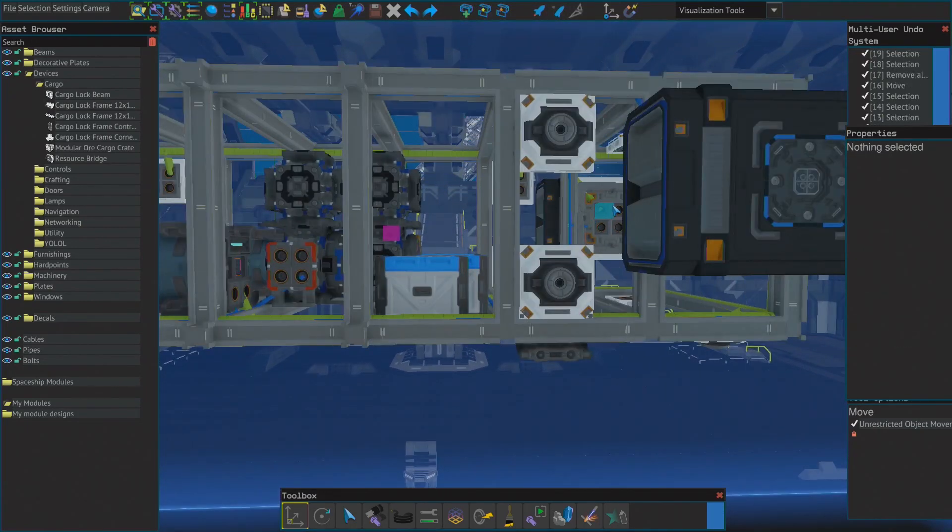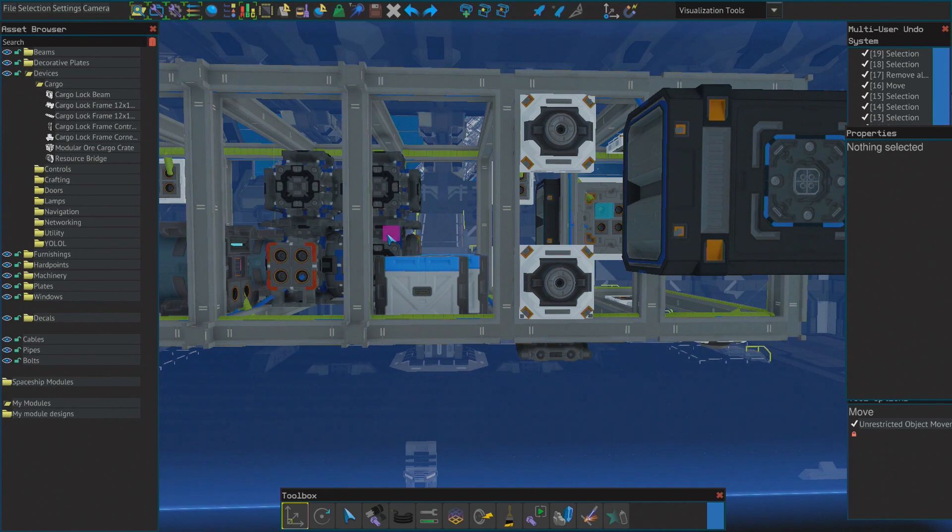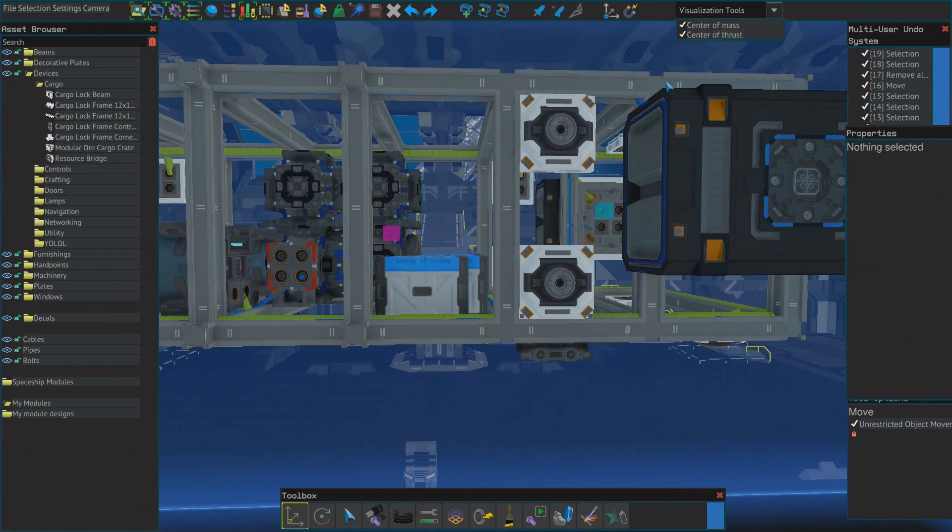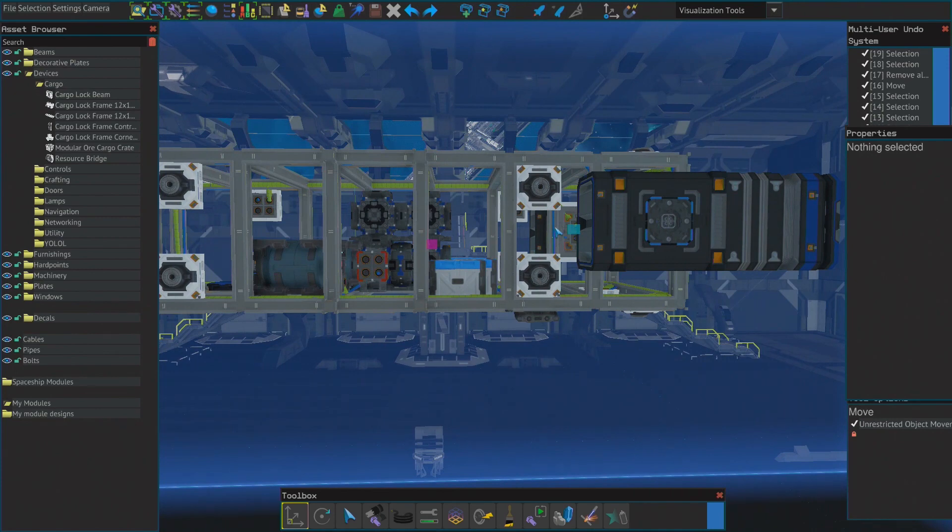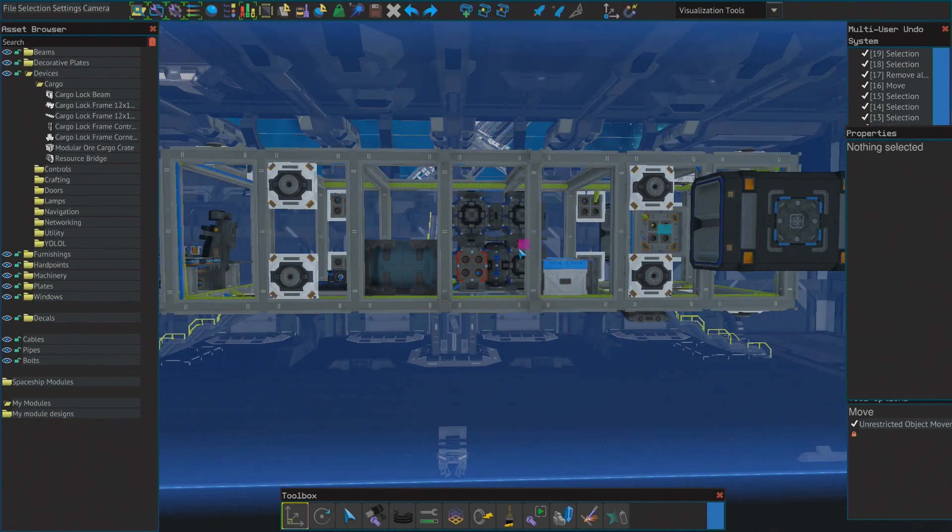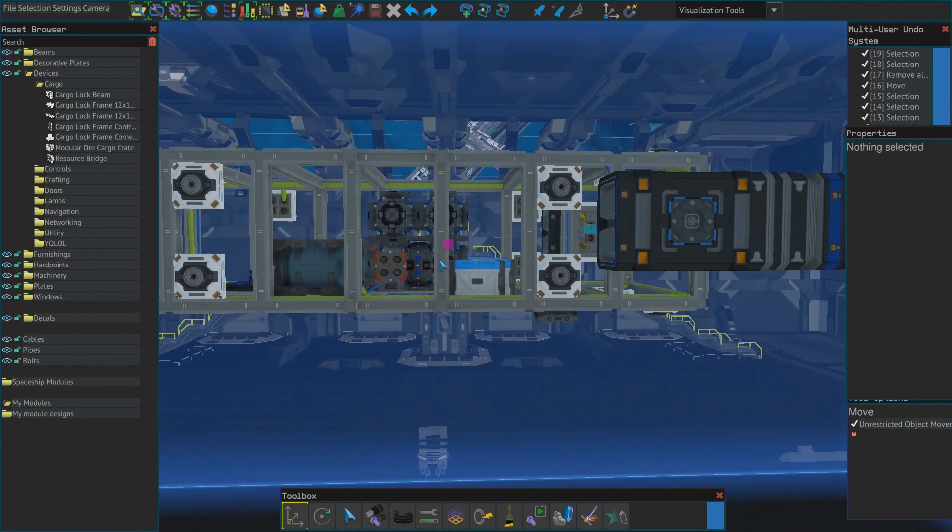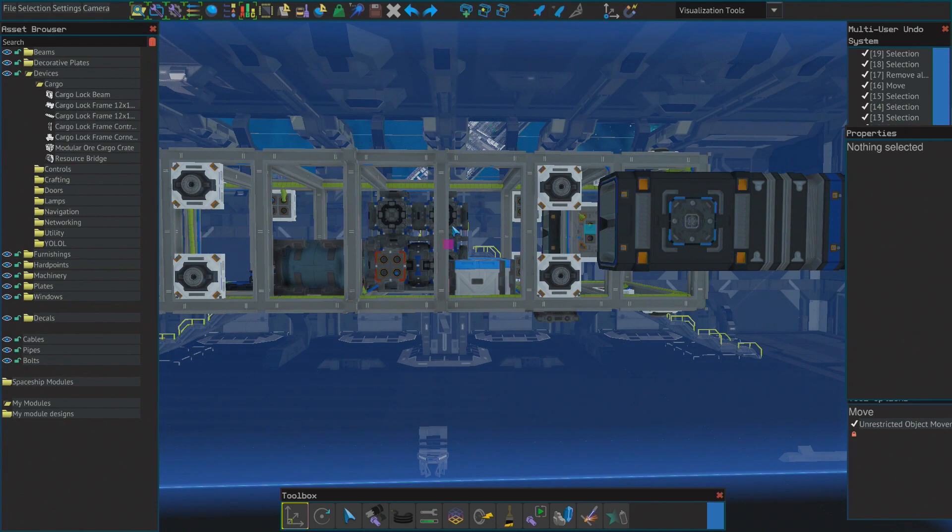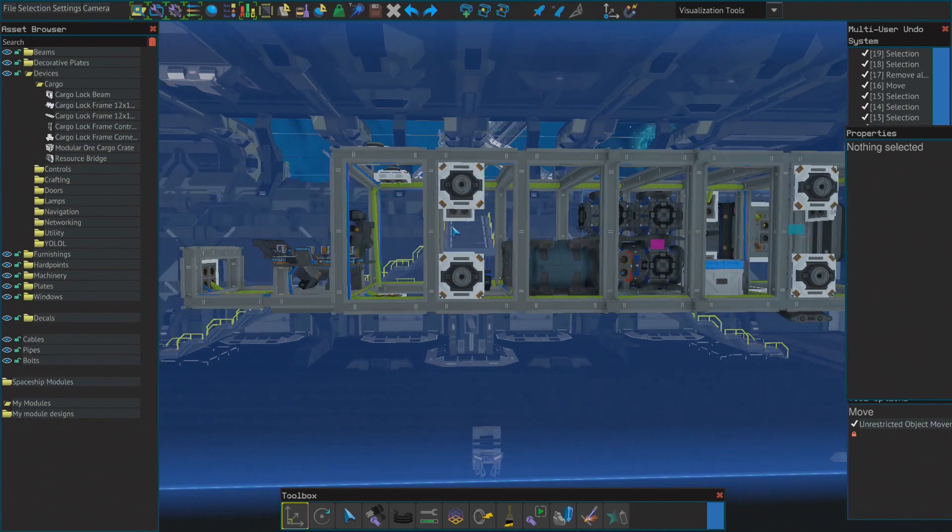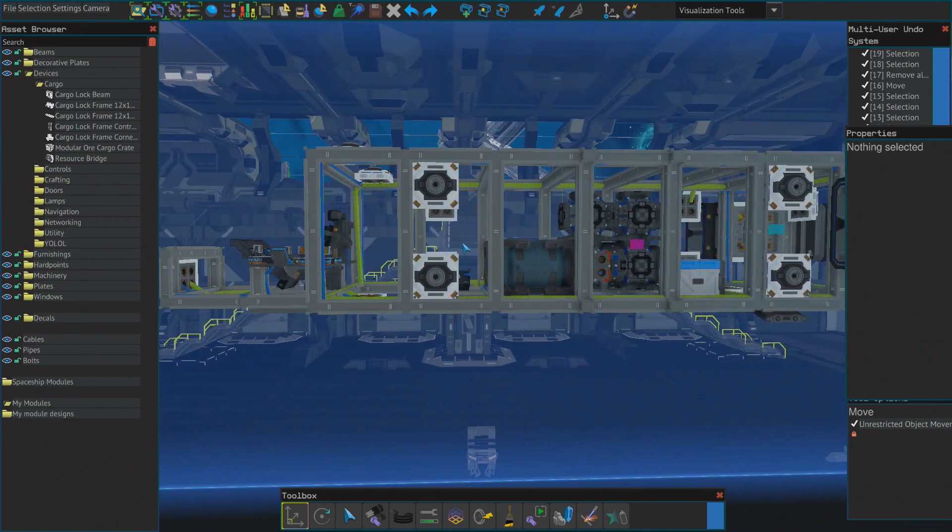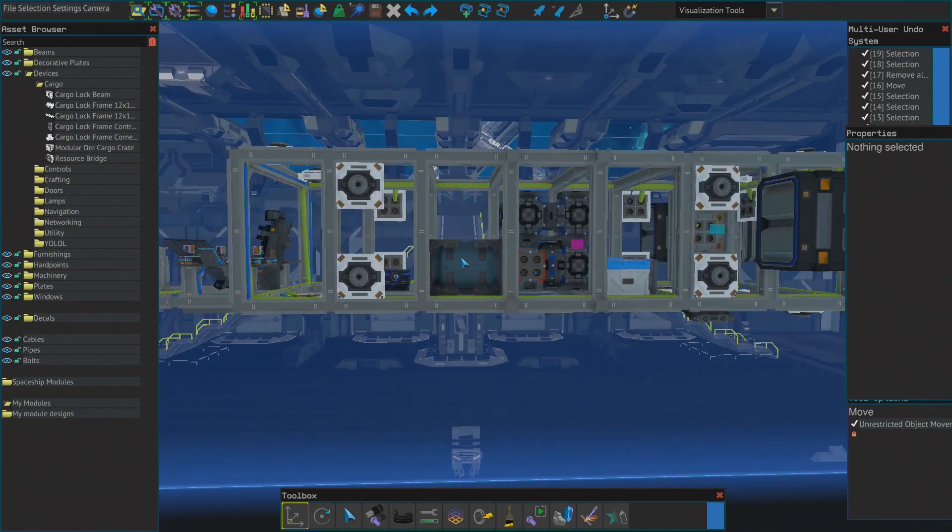And something I also need to start paying attention to: this blue square and this pink square. This is the center of thrust and this here is the center of mass. Now you can see that the center of thrust is above the center of mass. So if I can raise the center of mass a little bit, this would make it more efficient.